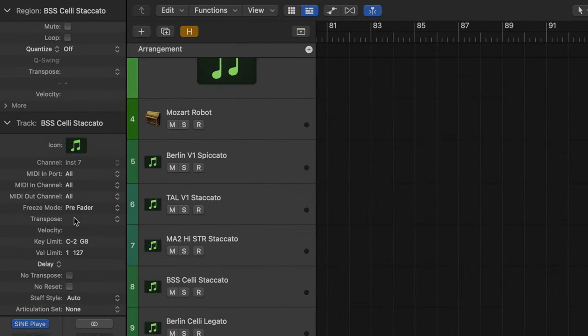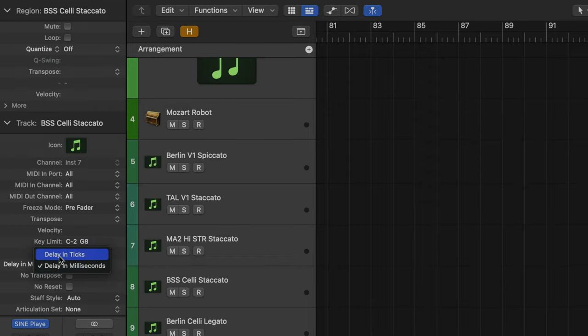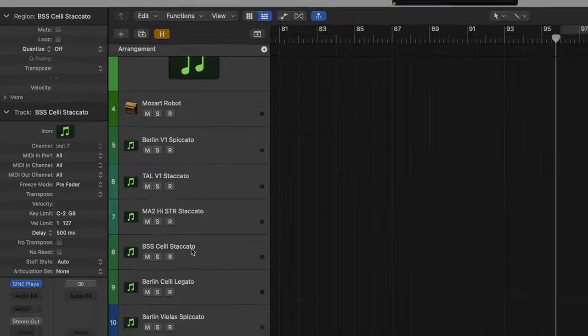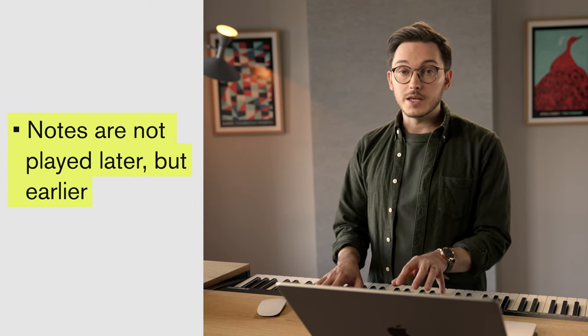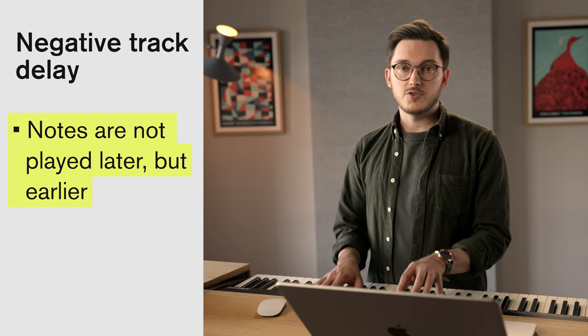I can configure how much later these notes are going to sound. If we go over to the inspector on the left-hand side of Logic, you can see in the track area there's a delay option, and I can set a delay in either milliseconds in absolute time, or in ticks like our MIDI data. If I stick in a value like 500 milliseconds, you'll see that when I open up this region and press play, the playhead will move over the note, but the note will sound later. The track delay in our DAW can also work in the opposite direction — we can program it so that notes are not played late, but early. This is called a negative track delay.